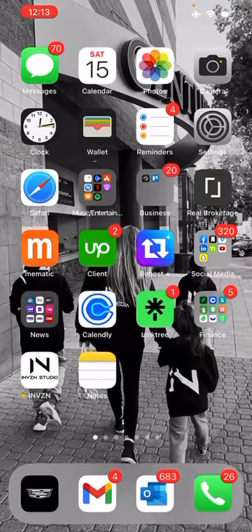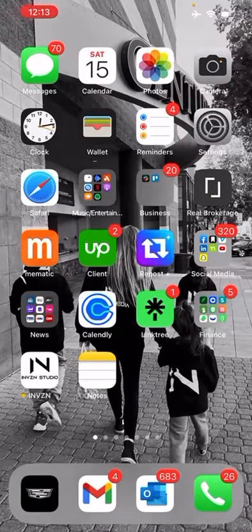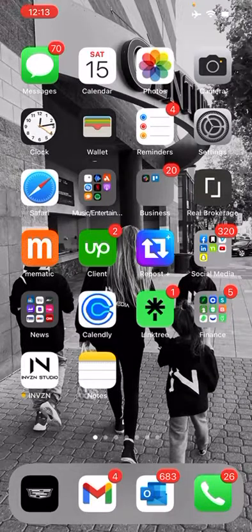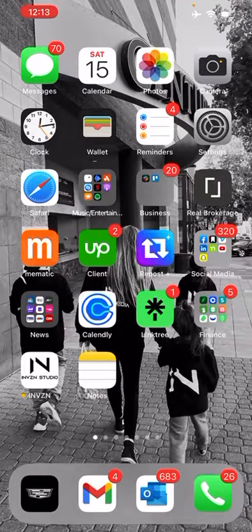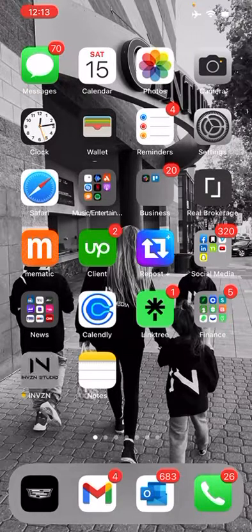By now, you should have received an email from our app developer giving you access to the Envision app. I'll give you a quick walkthrough of how you can work it, how you can get your social preferences set up with it, the whole nine yards.